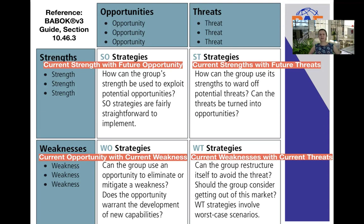And then if we look at the weaknesses and threats strategies, this is where the group considers how it can restructure itself to avoid a threat — should the group consider getting out of the market? So it's a current threat. With weaknesses and threat strategies, these involve the worst case scenarios. Here we're looking at current weaknesses of the organization and we are actually considering current threats.